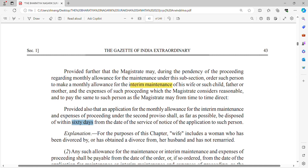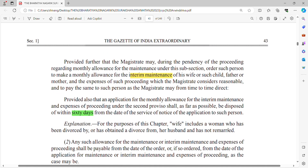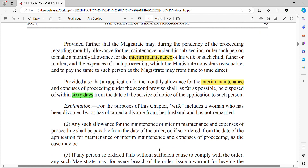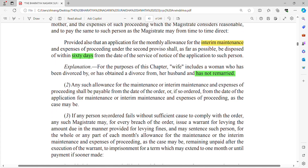The 60-day disposal rule is from the date of service of notice. This provision for interim maintenance is now specified — you will get interim maintenance, and it must be decided within 60 days. Also, the word 'wife' here includes a woman who has been divorced by or has obtained a divorce from her husband and has not remarried. If the wife has remarried, she won't get maintenance.